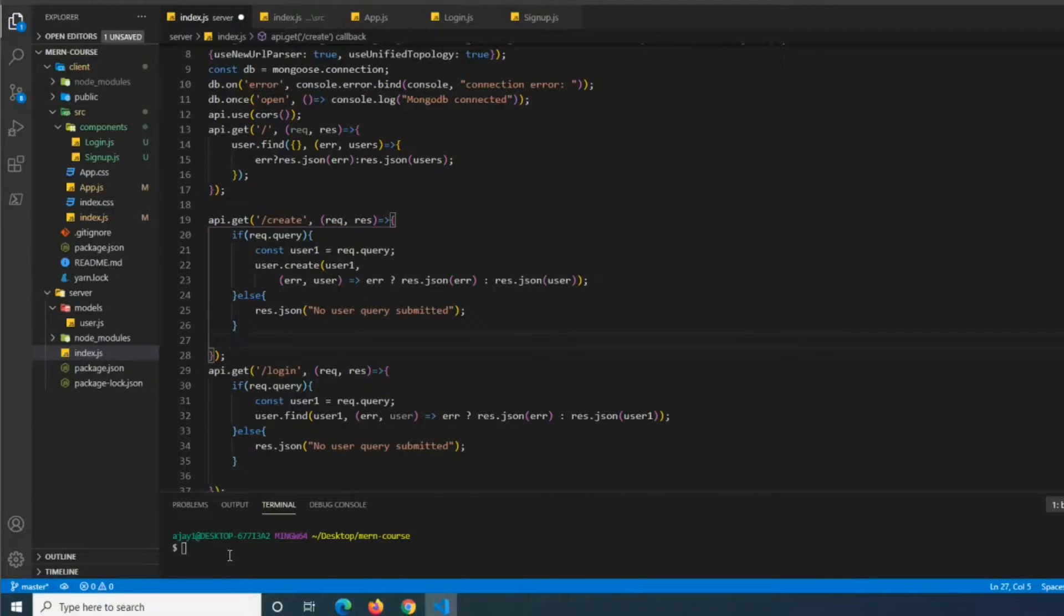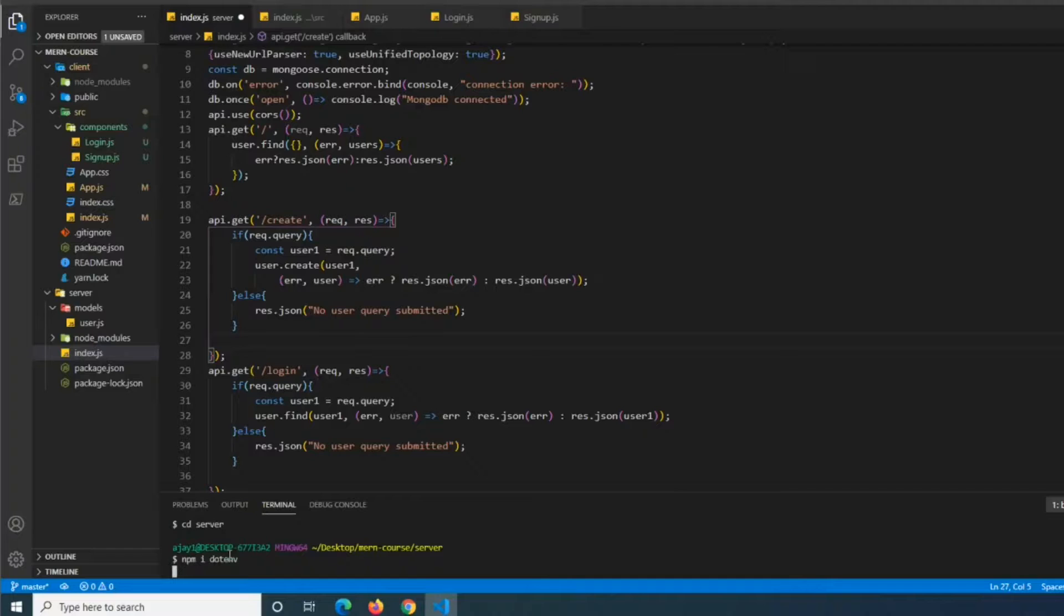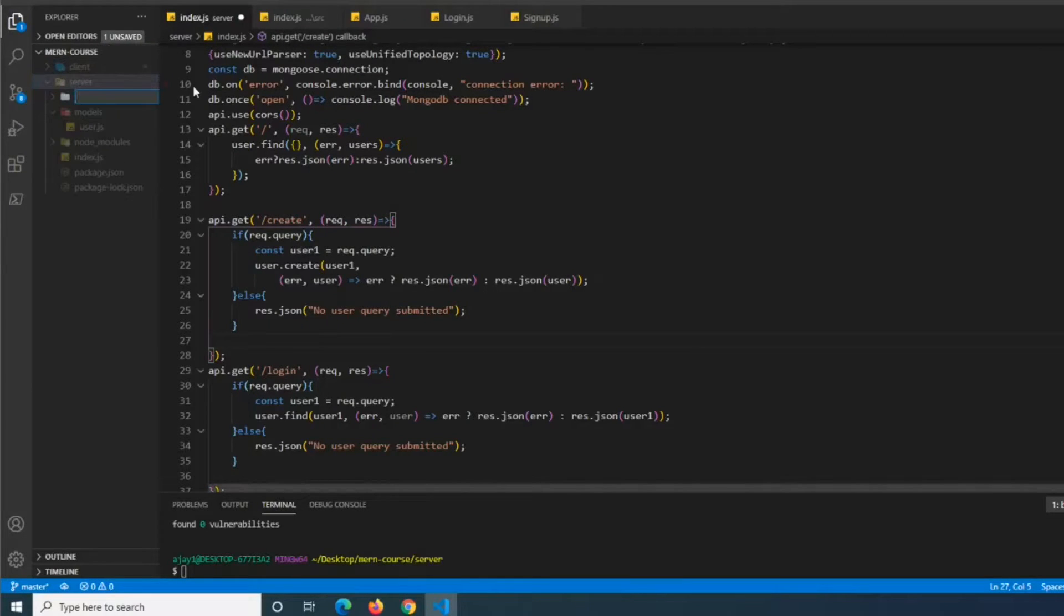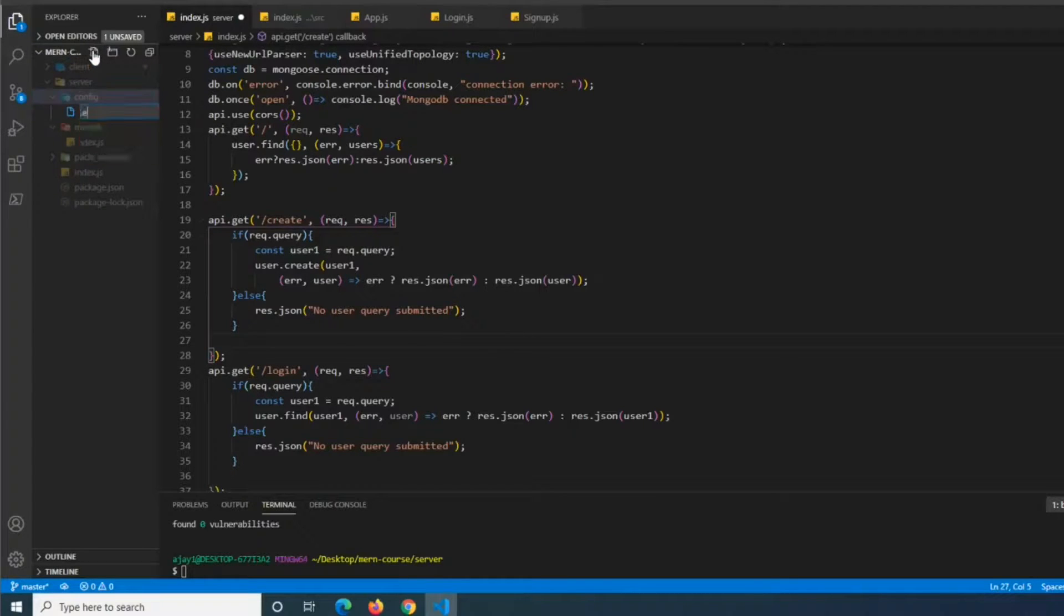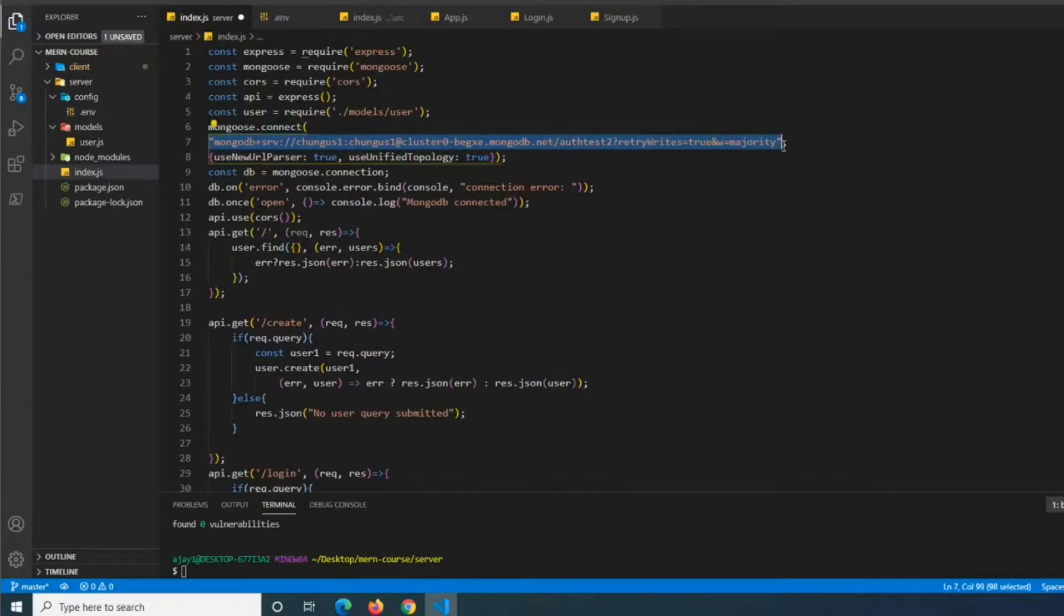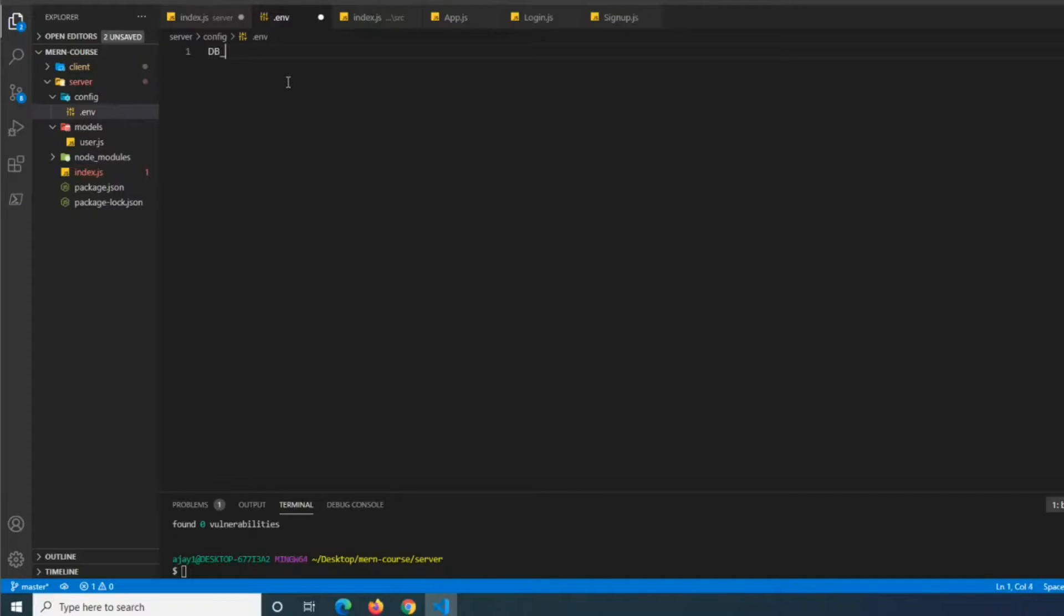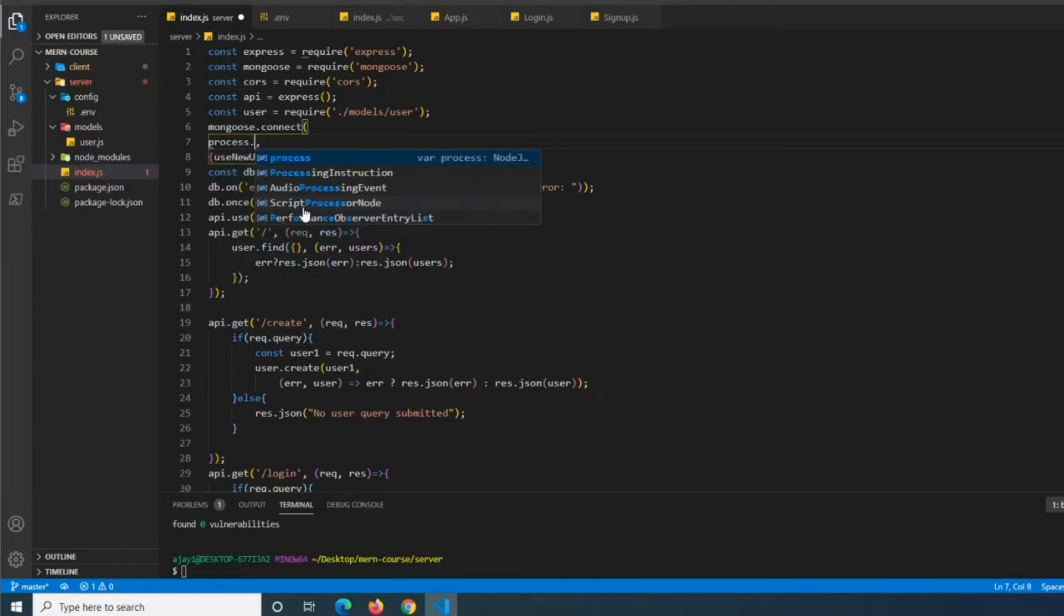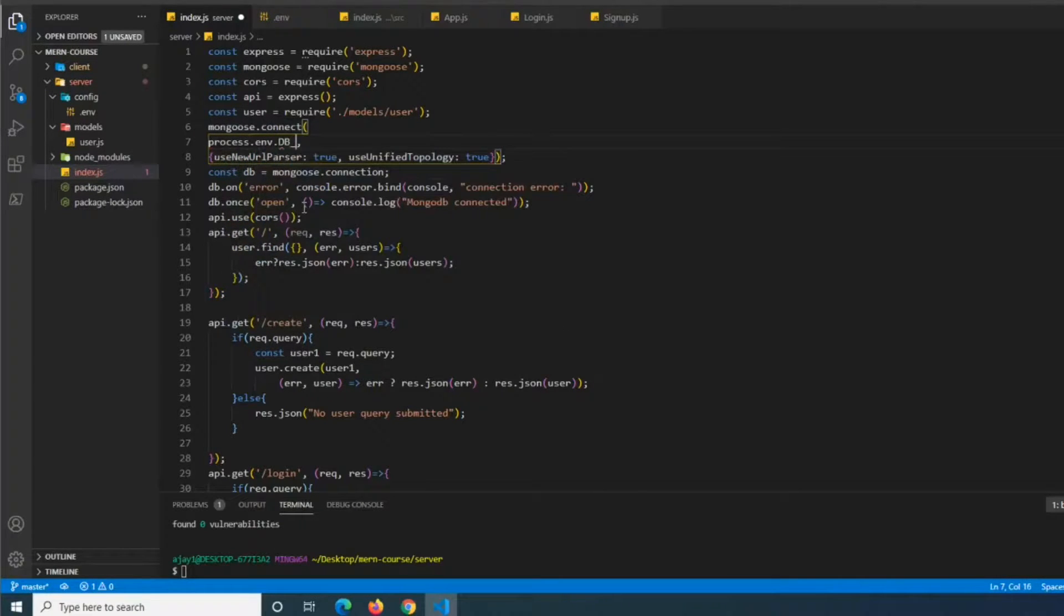So the first thing that we're going to be doing for this is we're going to cd into our server. We're going to npm install dotenv. Alright, and after we've installed dotenv, we're going to just get out of the client folder, we're going to open our server folder, we're going to create a new folder, we're going to call this config, and inside of here we're going to create a file called .env. And what we're going to do here is we're going to move our database connection string here into db underscore uri here, and then we'll be able to reference this from our main application as process.env.dburi or whatever you defined it as.